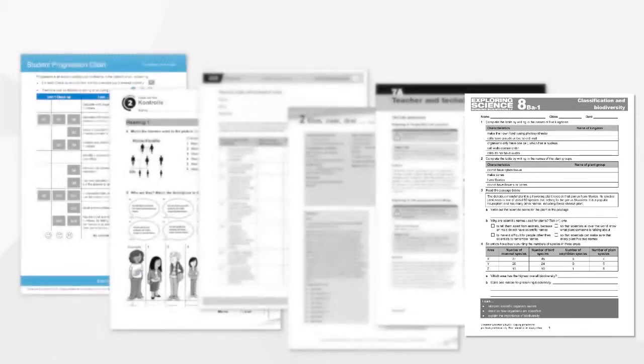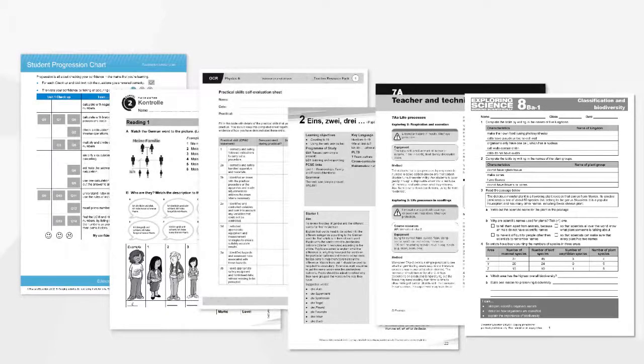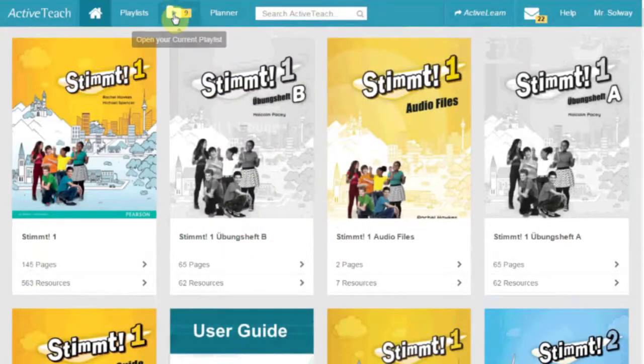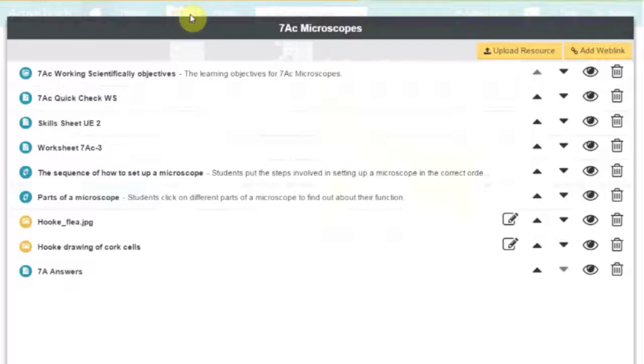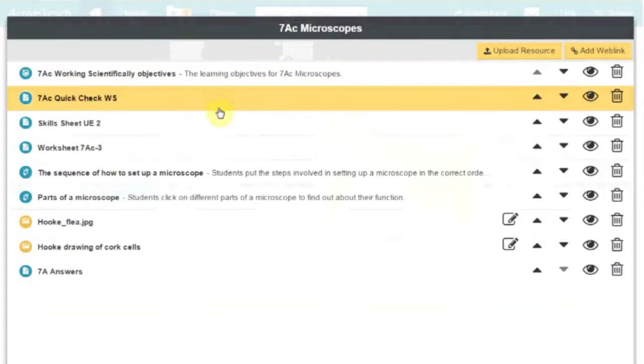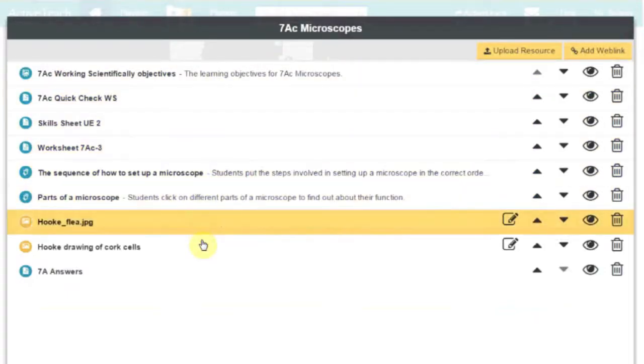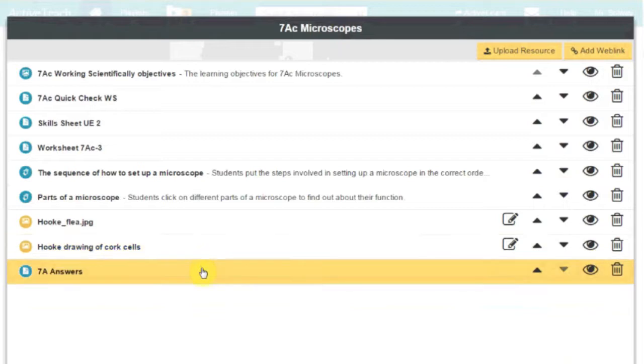This all adds up to a lot of content. To help you easily target what you want, we've created a simple time-saving playlist feature. This allows you to bring together the specific questions and resources you need to deliver a particular lesson.